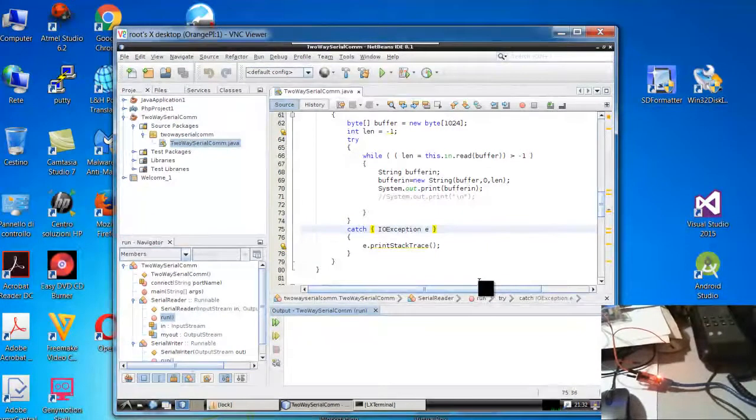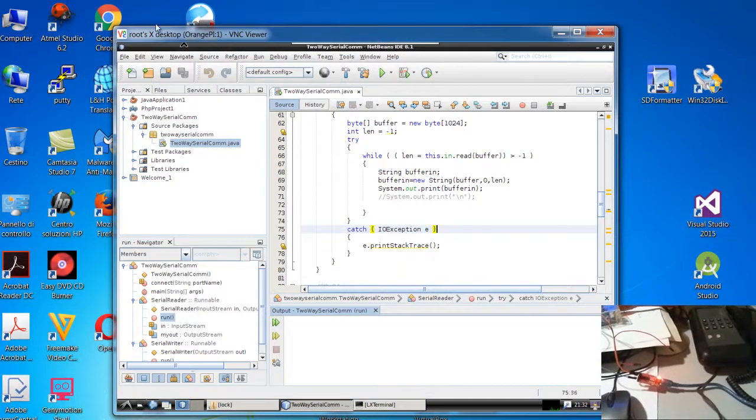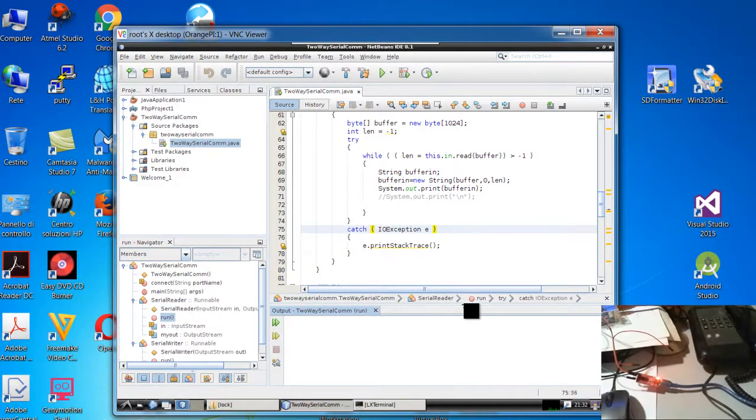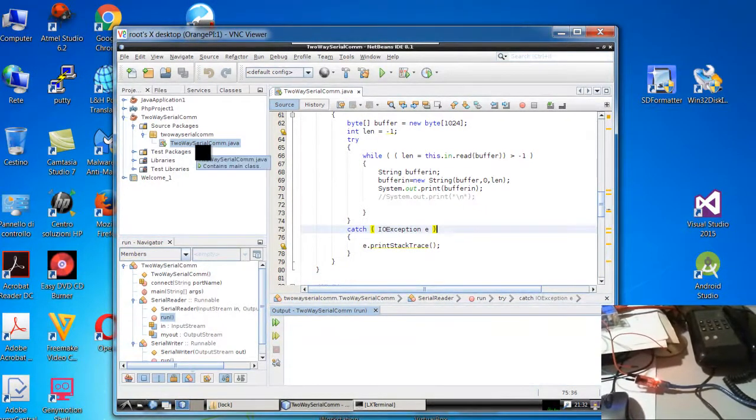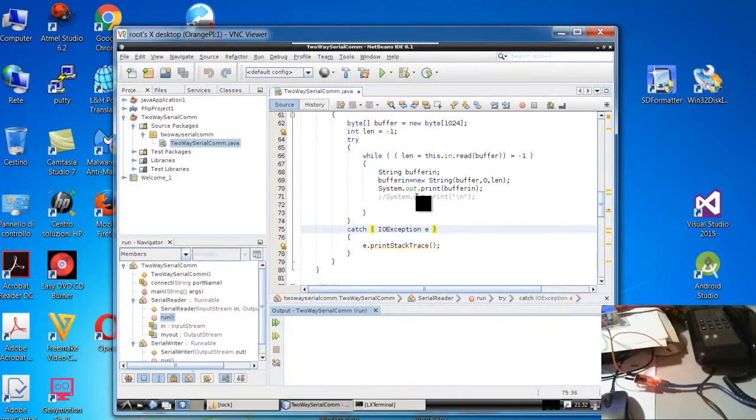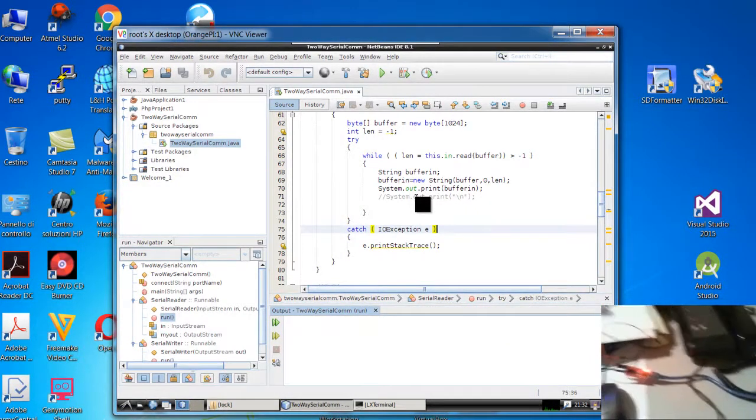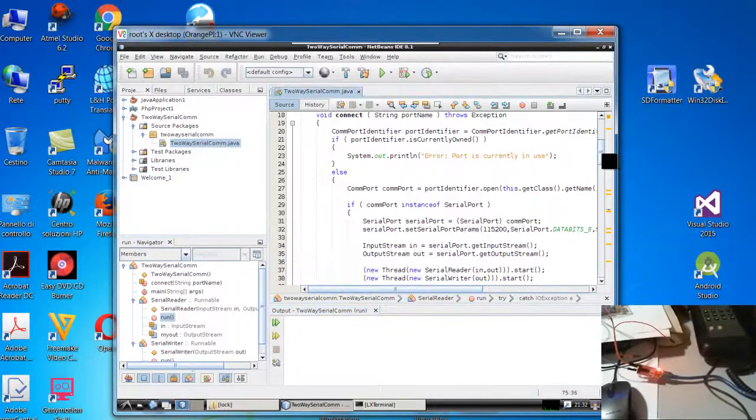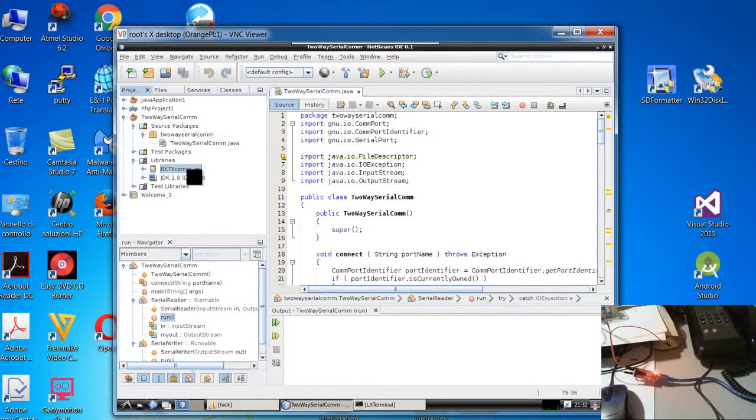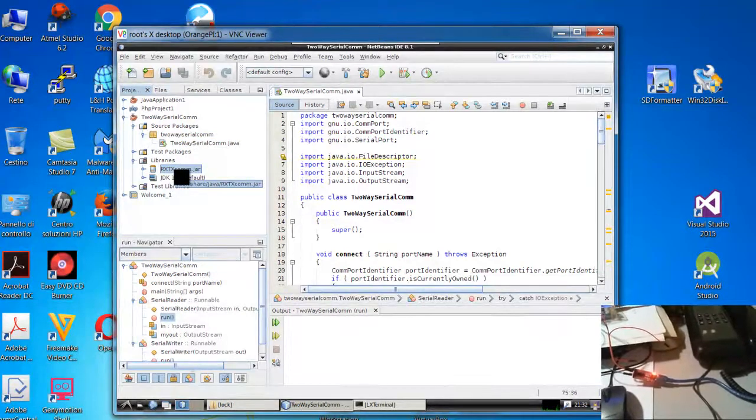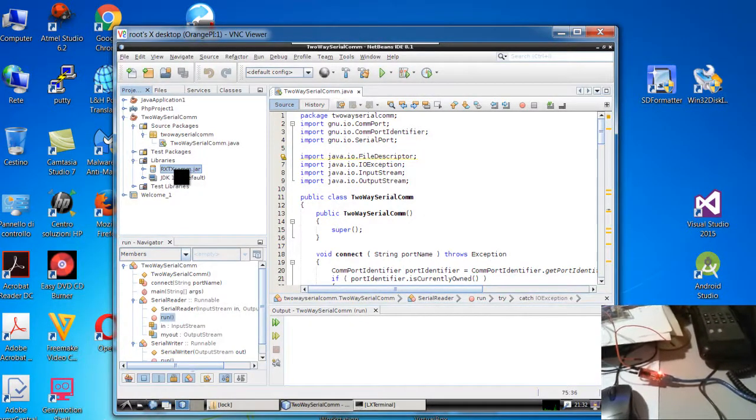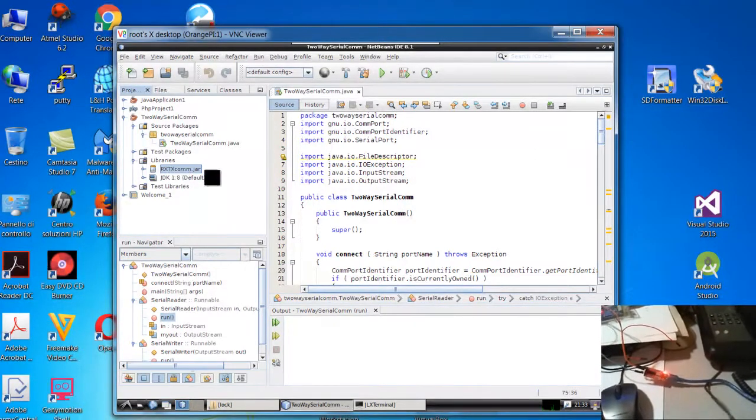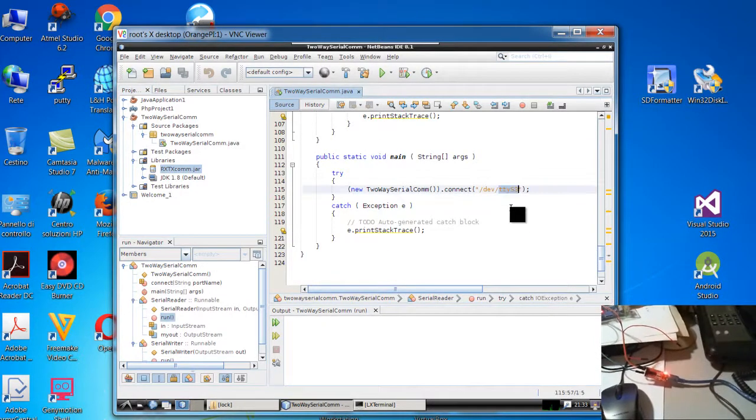The program I want to run in Orange Pi is very easy to understand, the name is TwoWaySerialComm. You can find it by typing this name in Google.com and you will find it very easy. This program practically uses the library we mentioned in the other videos, rxtx.com. This is the Java jar library to connect with the serial port. In this case I use dev slash ttyS3.